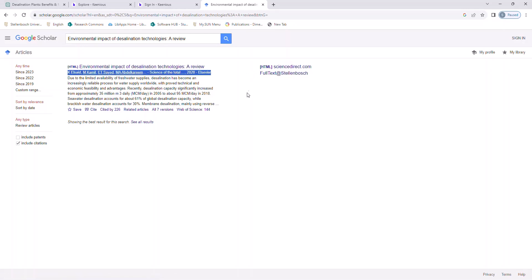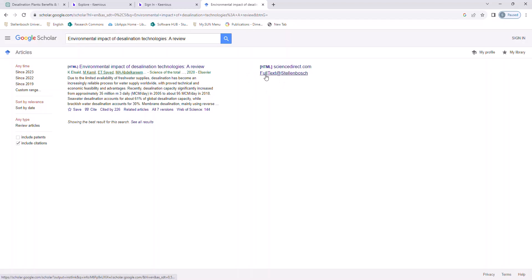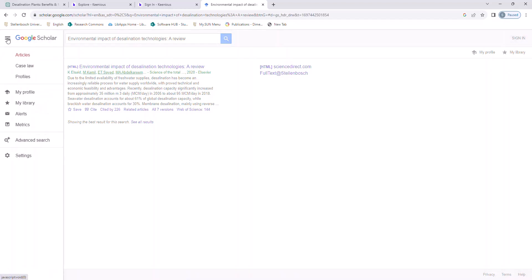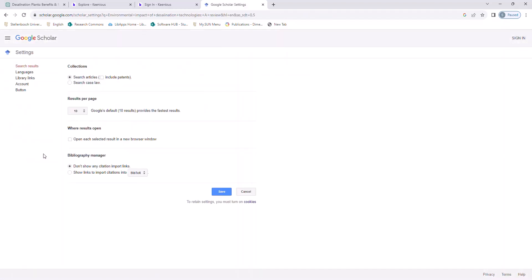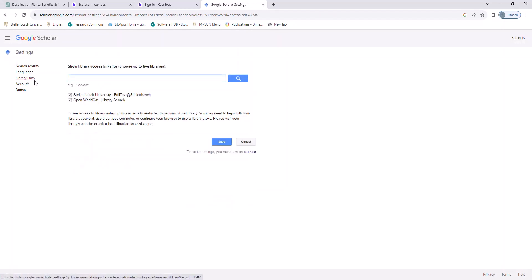If you are working from home and you do not get this link that says Full Text at Stellenbosch, there is something very important that you need to do. You need to go to these little burger bars to the left of the Google Scholar slide. Click on it, and then click on Settings. Then click on Library Links, and then search for Stellenbosch.